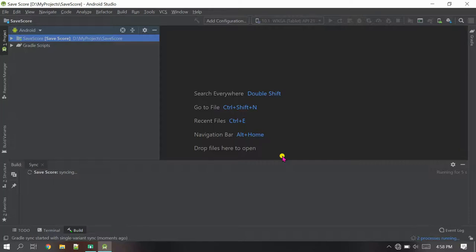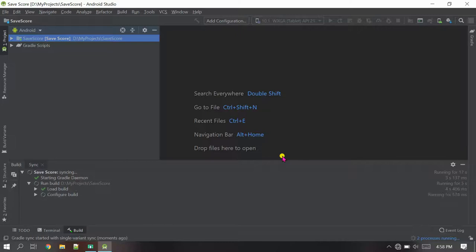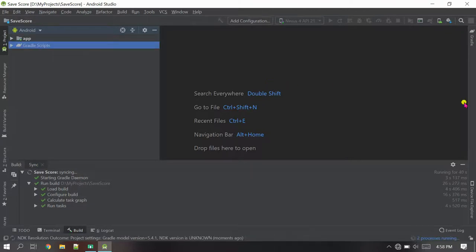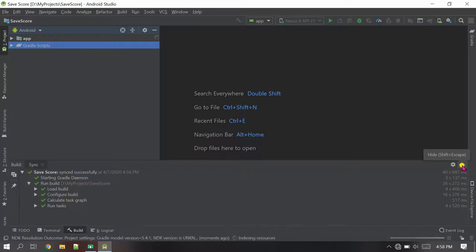I'll wait for Gradle to build up. It will take time depending on your internet, and if you are building offline it depends on your computer speed. Okay, the Gradle build has been finished — indexing and scanning files.